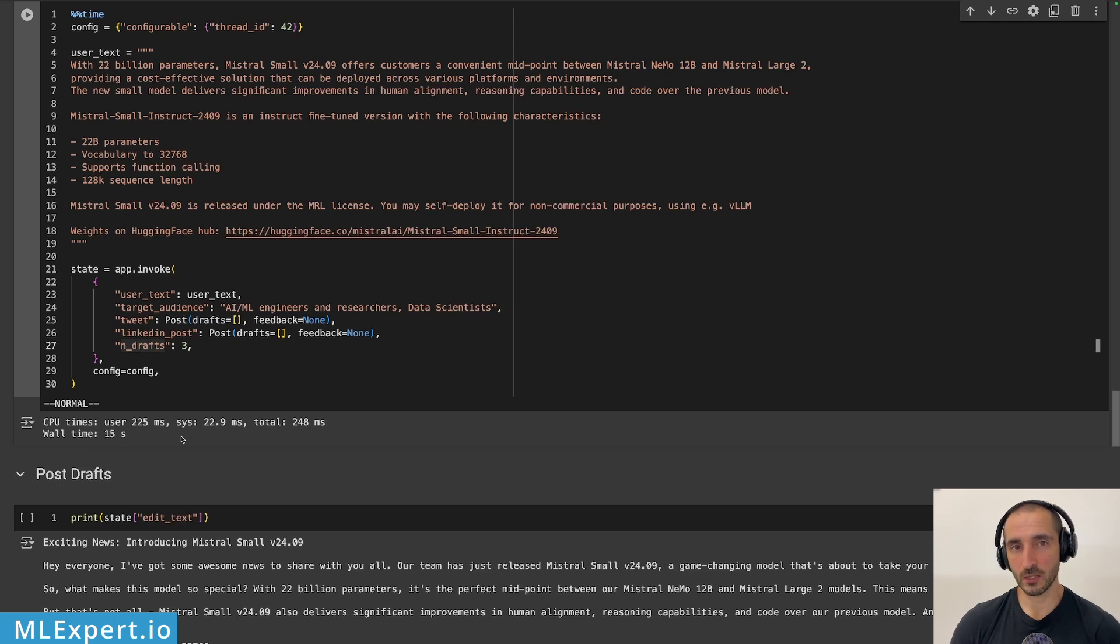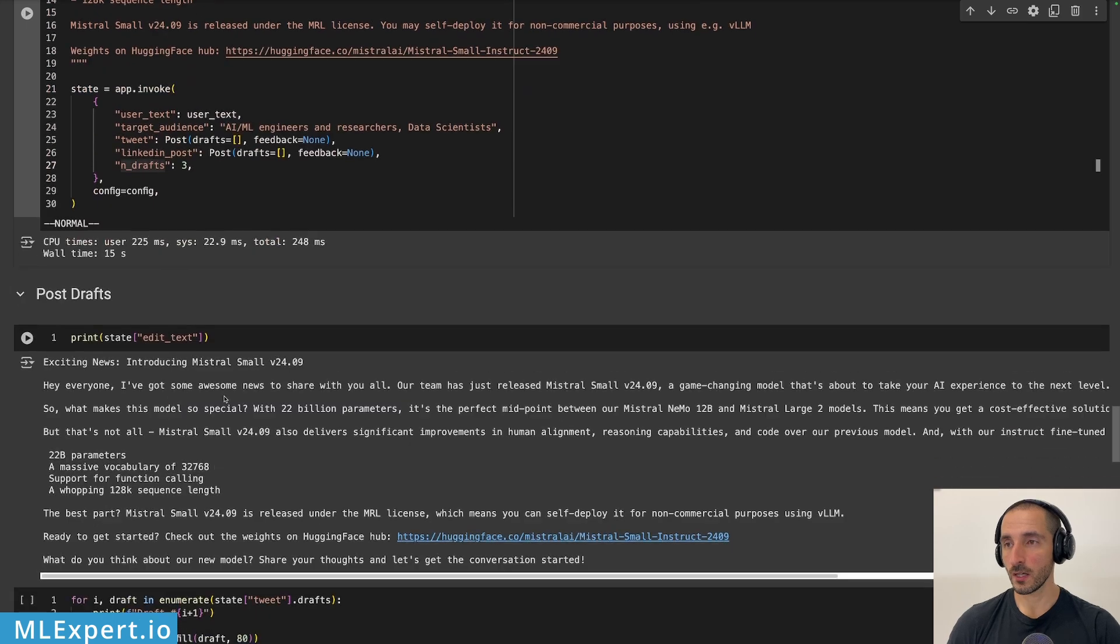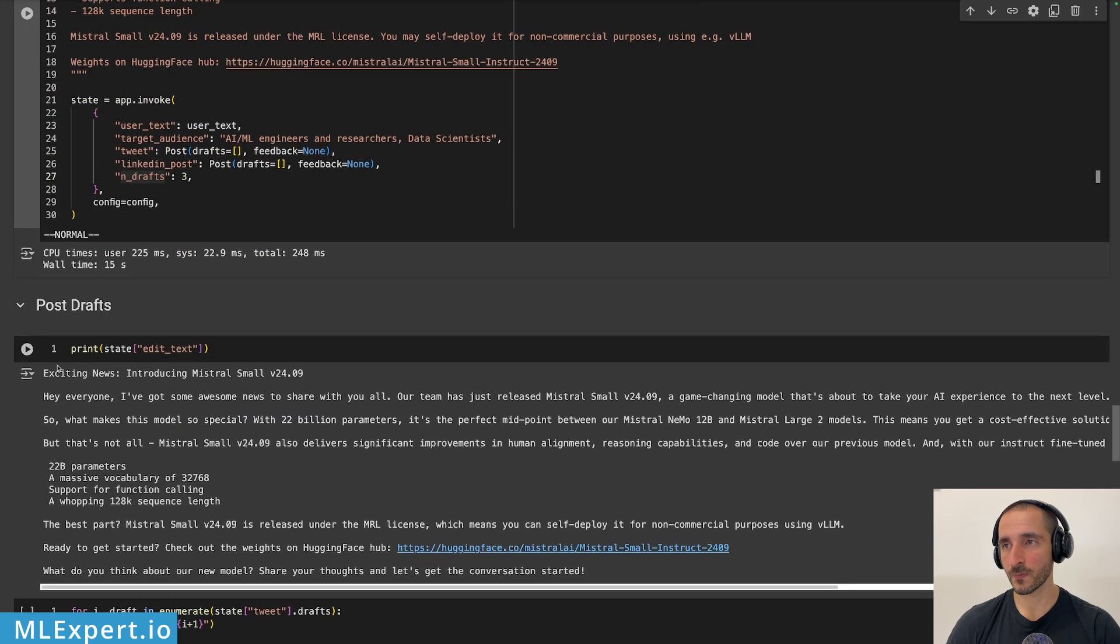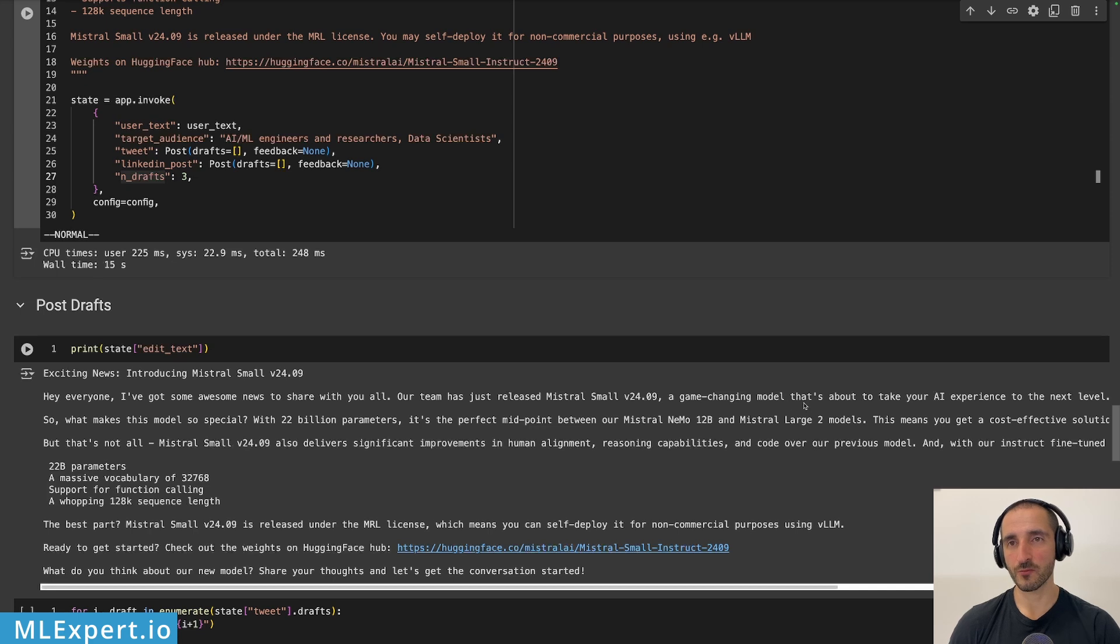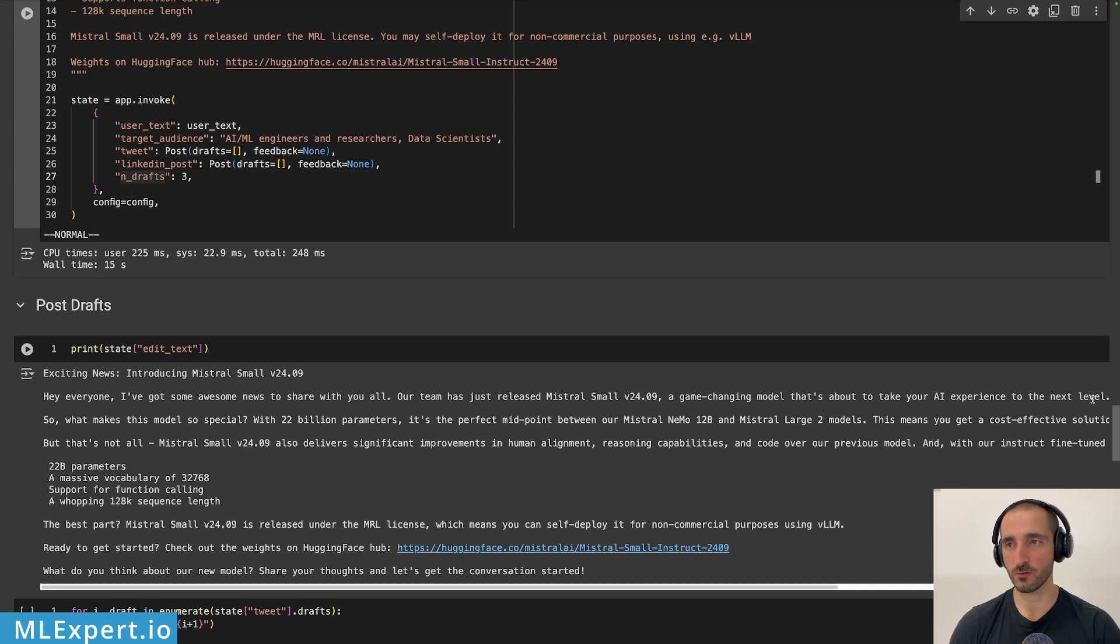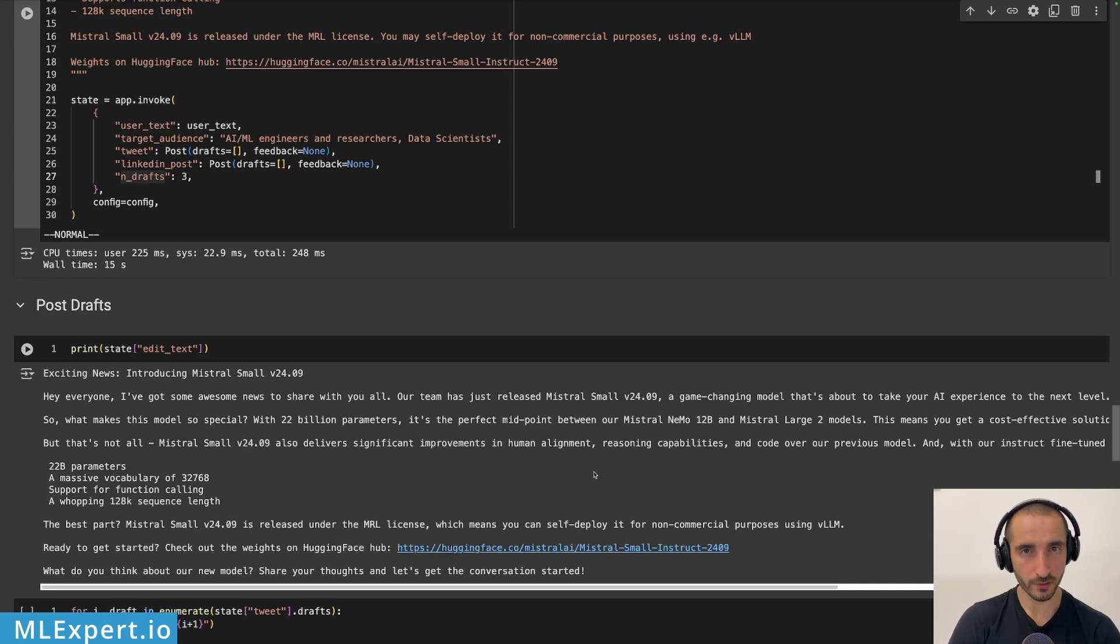And you see that the execution of the complete graph takes about 15 seconds, which is quite good, but the Grok API is very fast. So keep that in mind. And here is the edited text. Exciting news introducing Mistral small. Hi, everyone. I've got some awesome news to share with you all. Our team has just released Mistral, a game changing model that's about to take your AI experience to the next level. So you already can see that the editor have added a lot of text or a lot of fluff within the text right here.